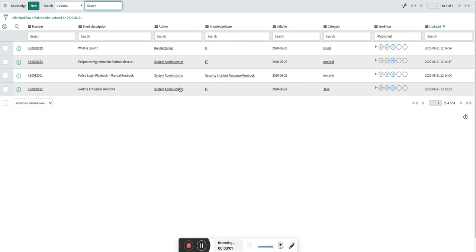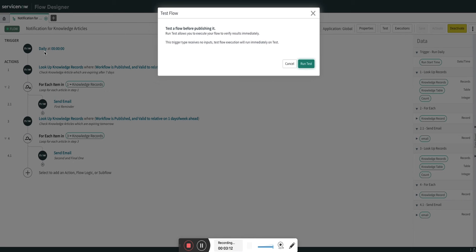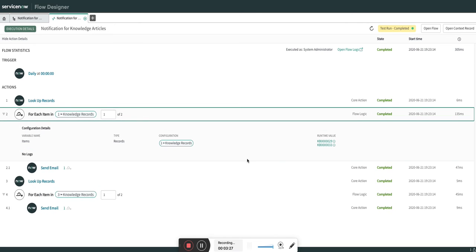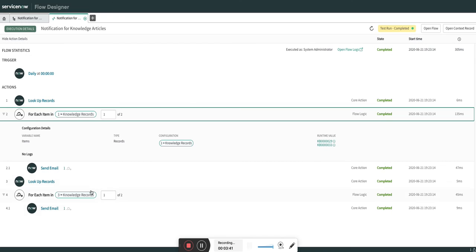To test this I have created some sample records. You can see we have four records: two of them are going to expire after seven days and two are going to expire tomorrow. I am going to click on Test. Since this is a schedule trigger — daily — it does not ask for any records, so I will just run the test. As soon as I run the test, a flow context is created showing which records it has considered. Here you can see records 29 and 33 expiring on the 28th — after seven days — and records 01 and 32 expiring tomorrow.